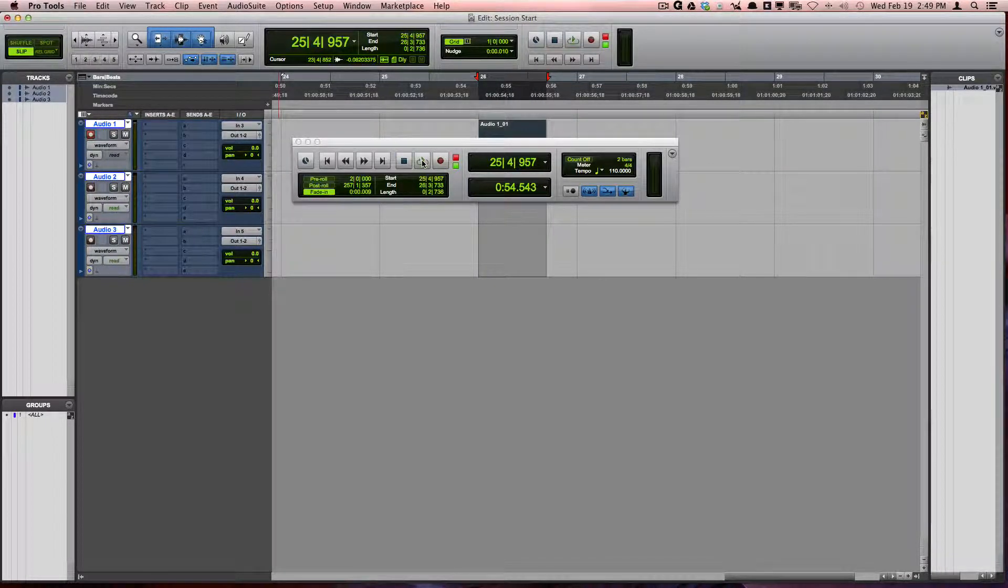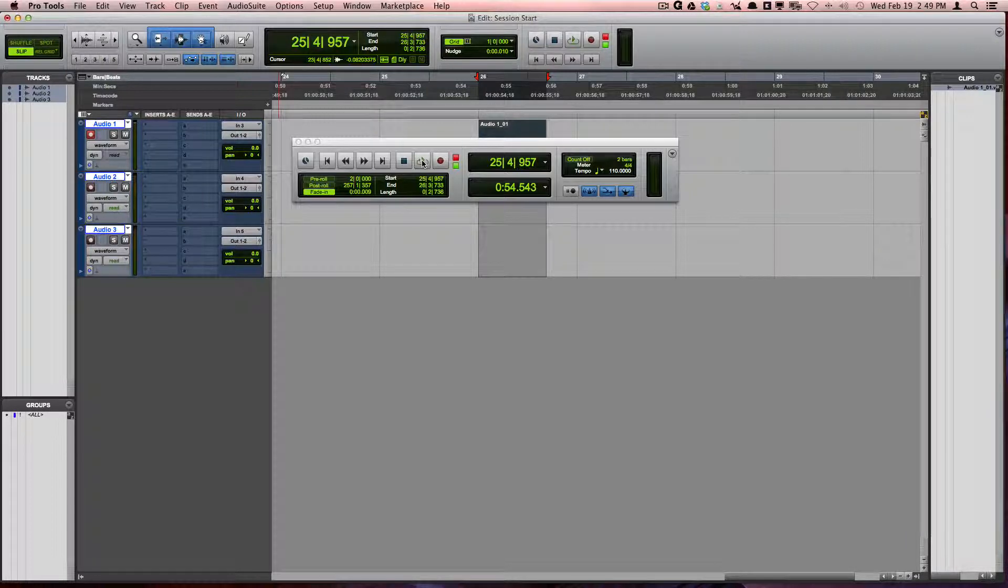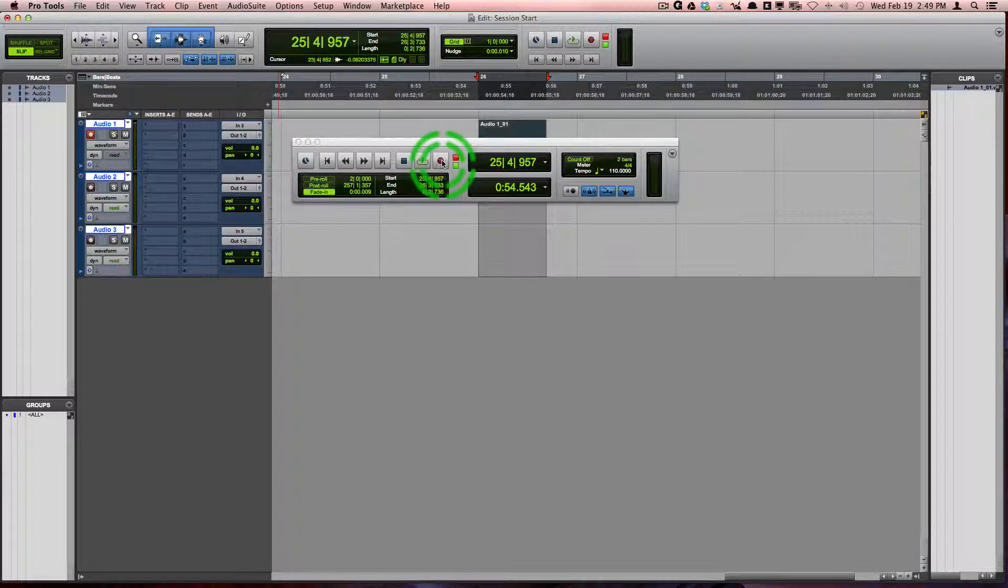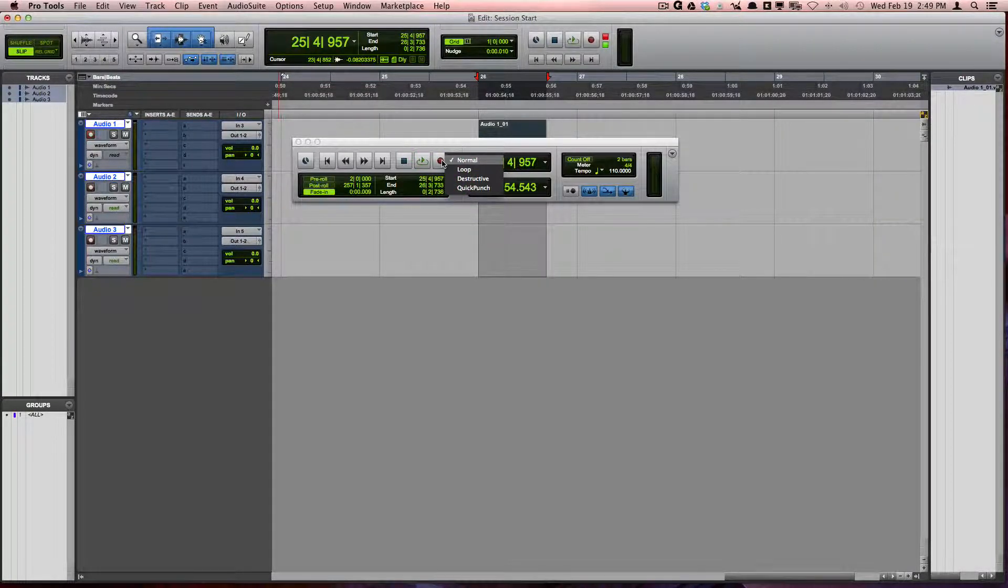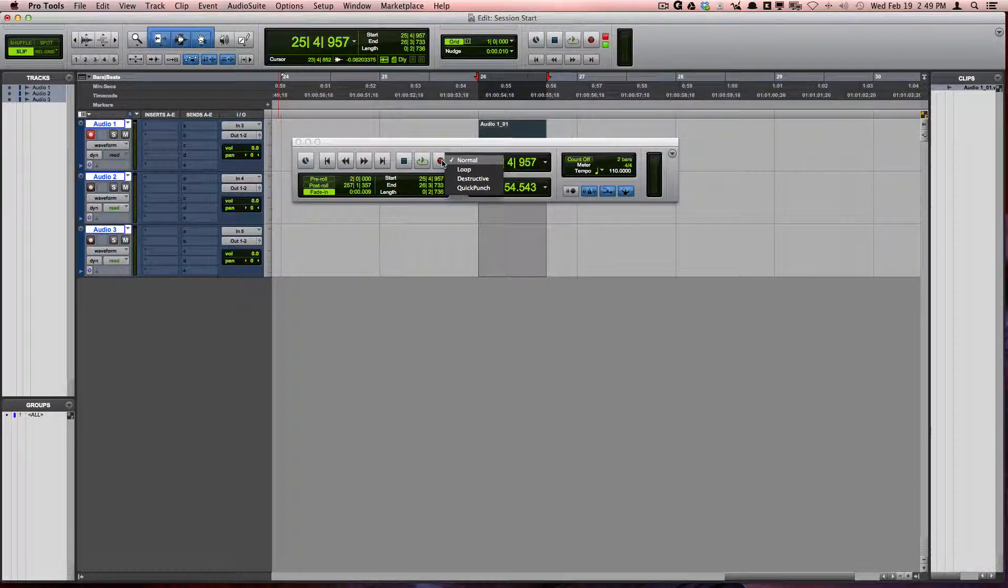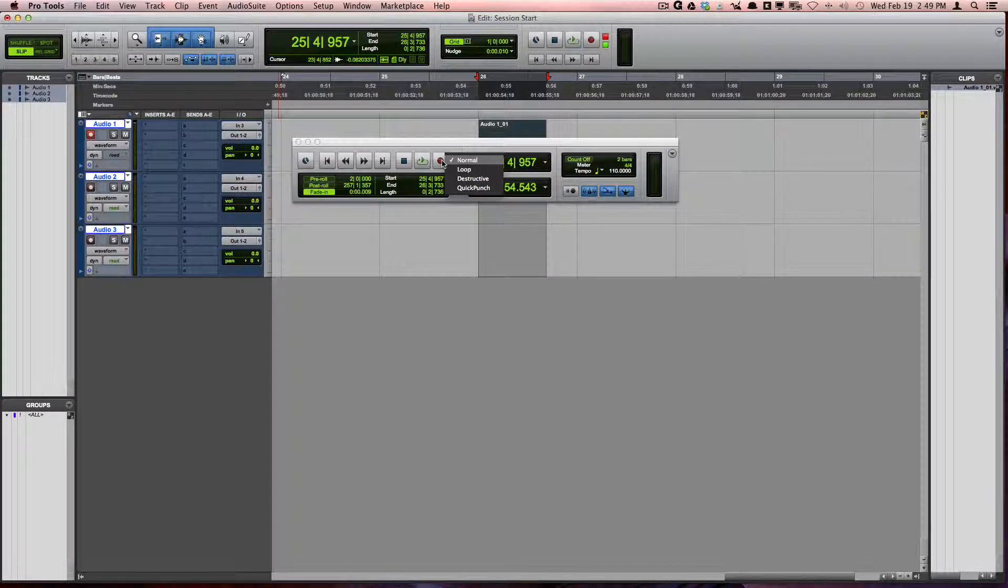There are several different recording modes that you can access by right-clicking on the Record button. We will cover these modes in a later video.